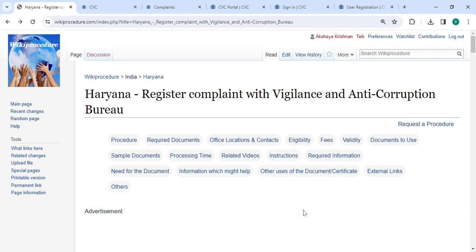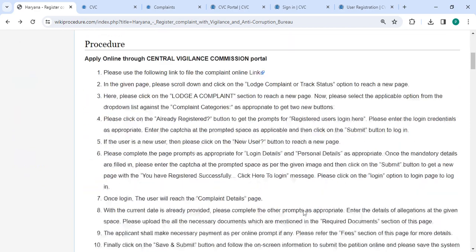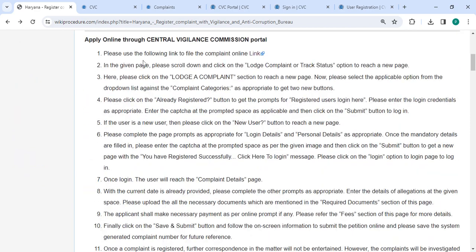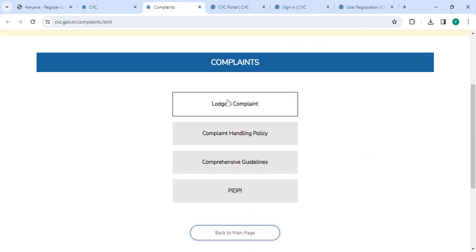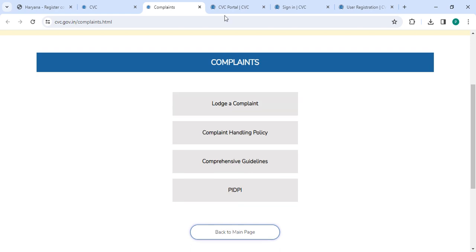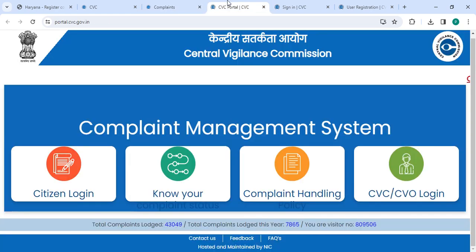You can click on it to reach this page. To lodge the complaint online, please click on the link provided. Once you click on this link, it will directly go to this page. Now you need to click on the complaint button on this page.